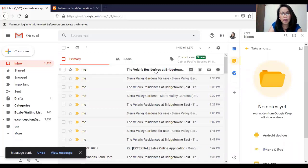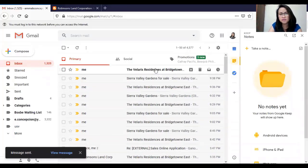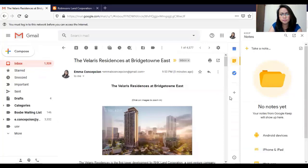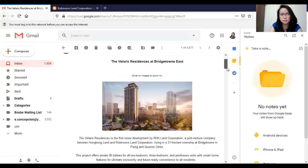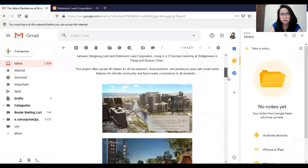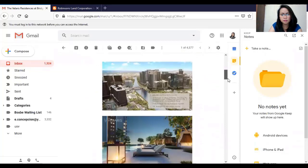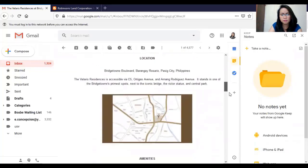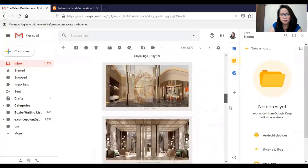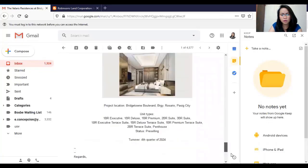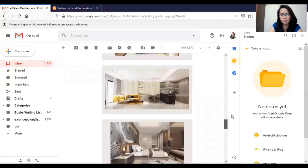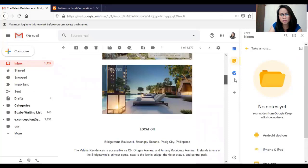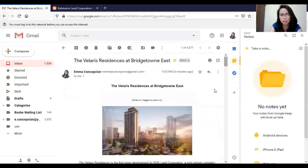Now let's check how it will look like once your client receives your email. Now let's go back to top of this email.